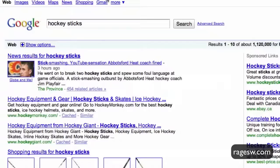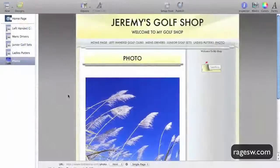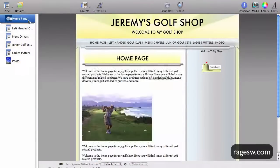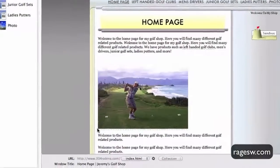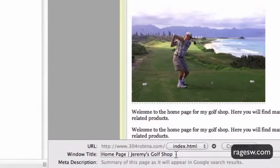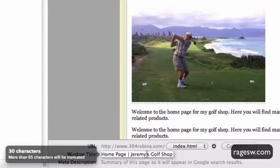Conveniently for sandbox users, editing title tags is extremely easy to do. To edit a title tag, highlight the page that you want to edit and bring your mouse over to the text box that says window title at the bottom of the application. Here is where you will type in your title tag.